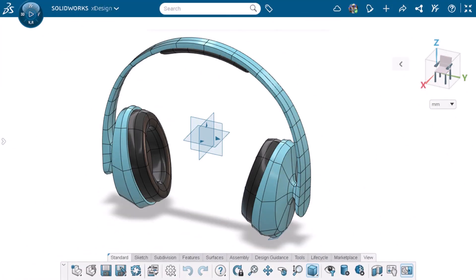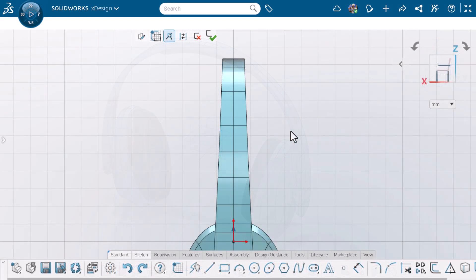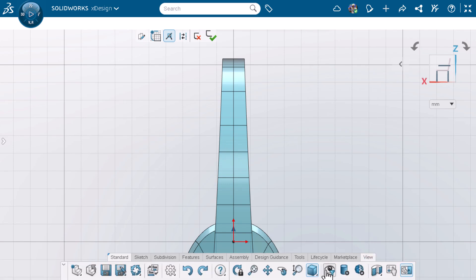Here, I'm modeling a pair of headphones and I need to create a profile for the headband cushion. I'll activate view sketch constraints on the view tab of the action bar.